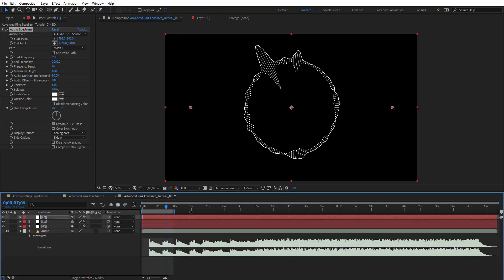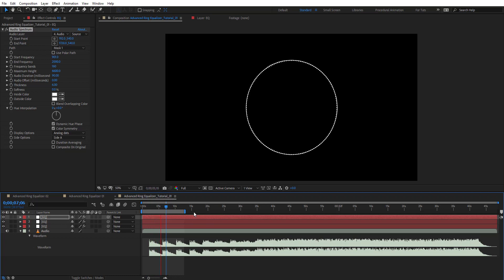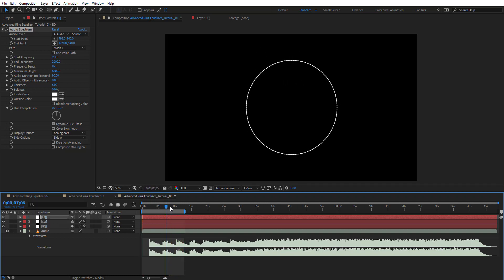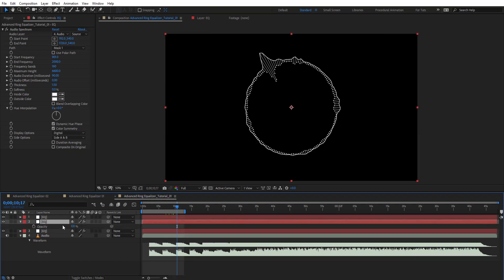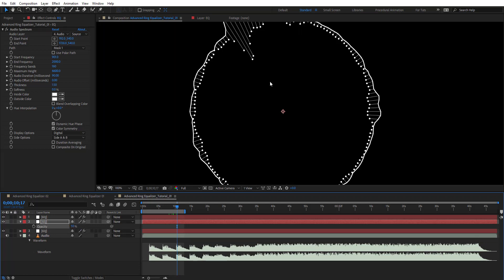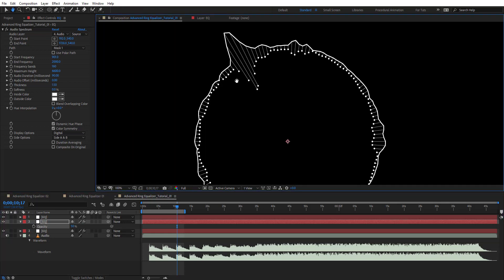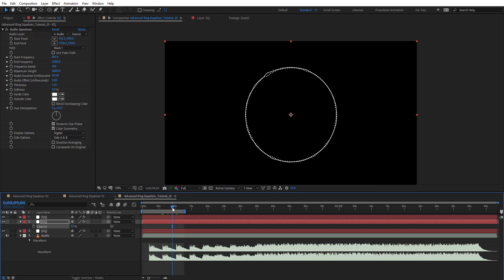Let's preview and see how this looks. The preview looks pretty good. For the lines layer, press T to bring up Opacity and set it to 50% — just to get some variation of the look on this spectrum. As you can see it looks a little less bright.